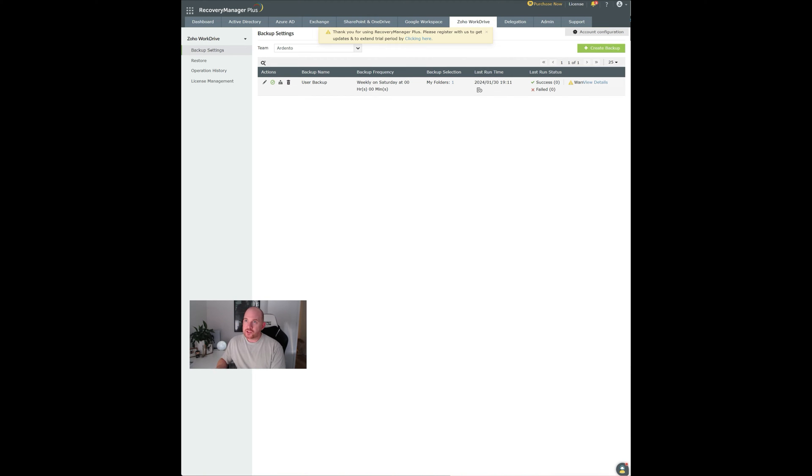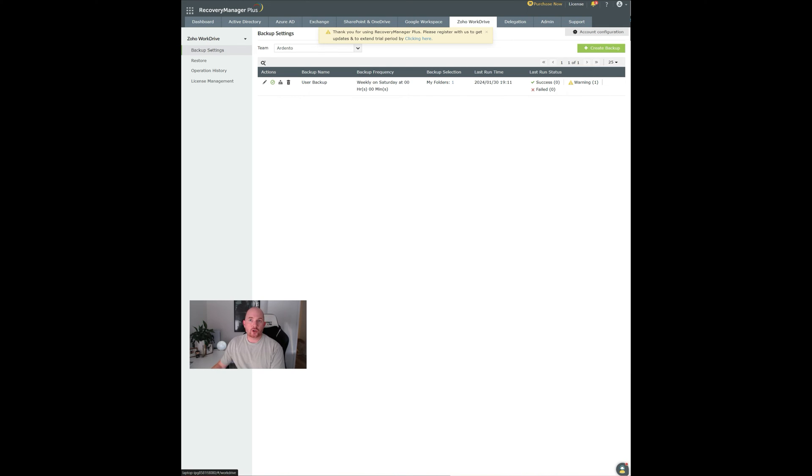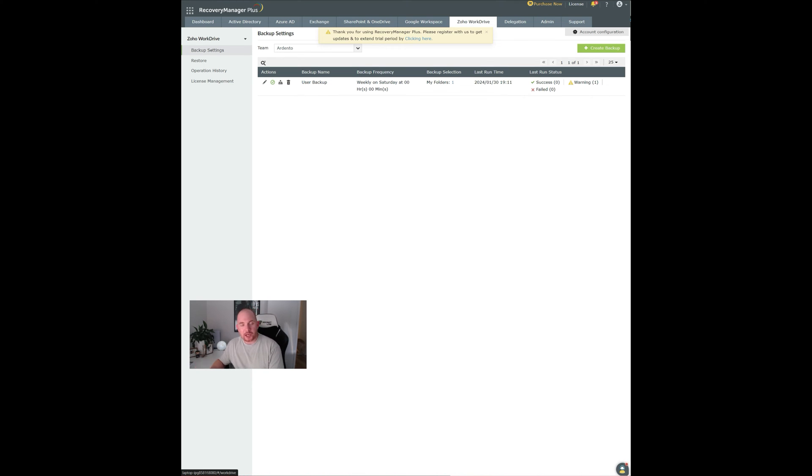Once you install the application, it's very easy. It'll open up in a web browser and you'll see that there is a Zoho WorkDrive tab at the top here. You can simply click that and authorize a connection to your Zoho account. You enter in your Zoho login details and it will connect.